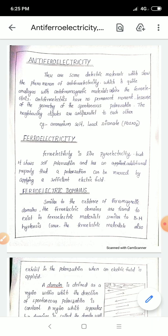Anti-ferroelectricity is a phenomenon where a material property disappears depending on temperature, pressure, external field, etc. It depends on the orderly array of electricity in the anti-ferroelectricity case.